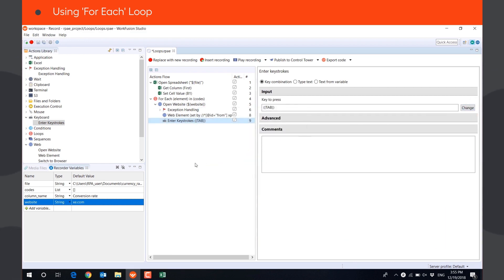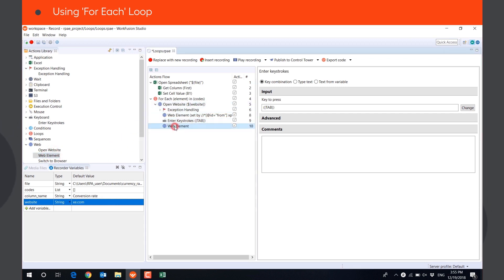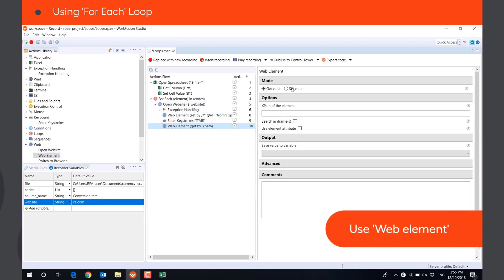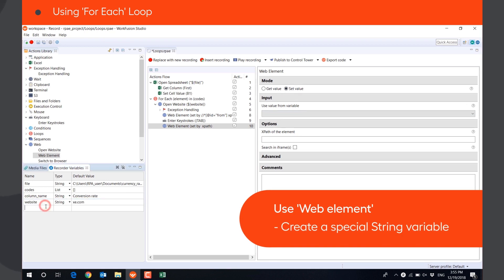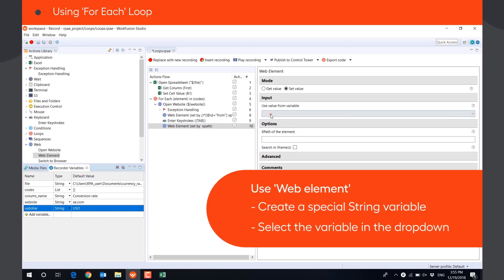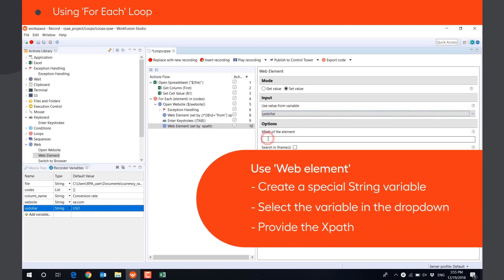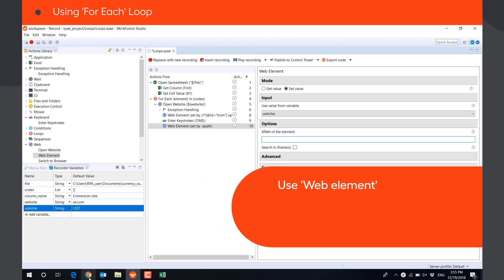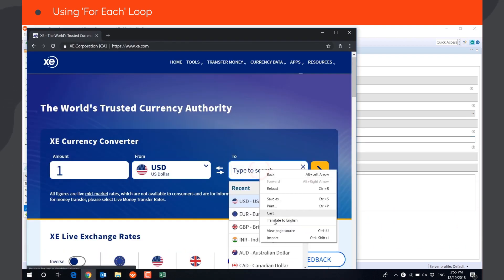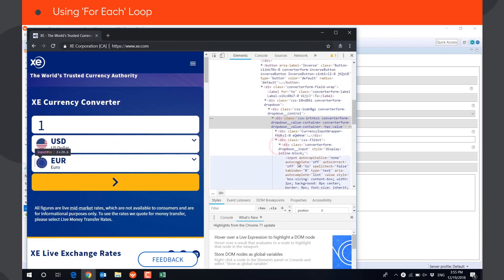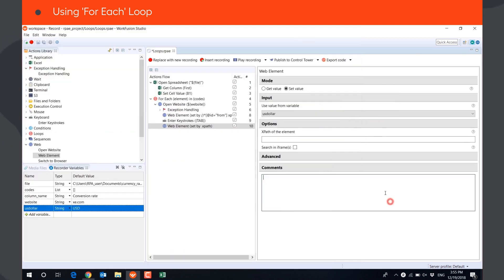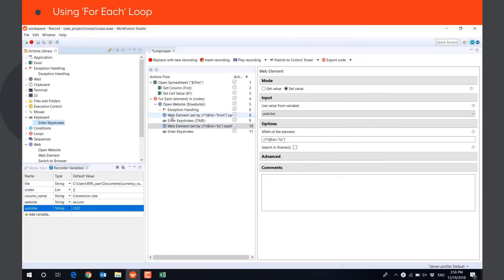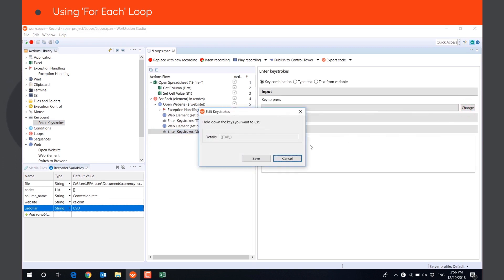In the second drop-down field, we always need to set value USD. We will use another WEB ELEMENT ACTION. Create a special string variable with value USD, select it in the drop-down, and provide the XPath of this WEB ELEMENT. Press TAB to select the currency, and ENTER to convert.